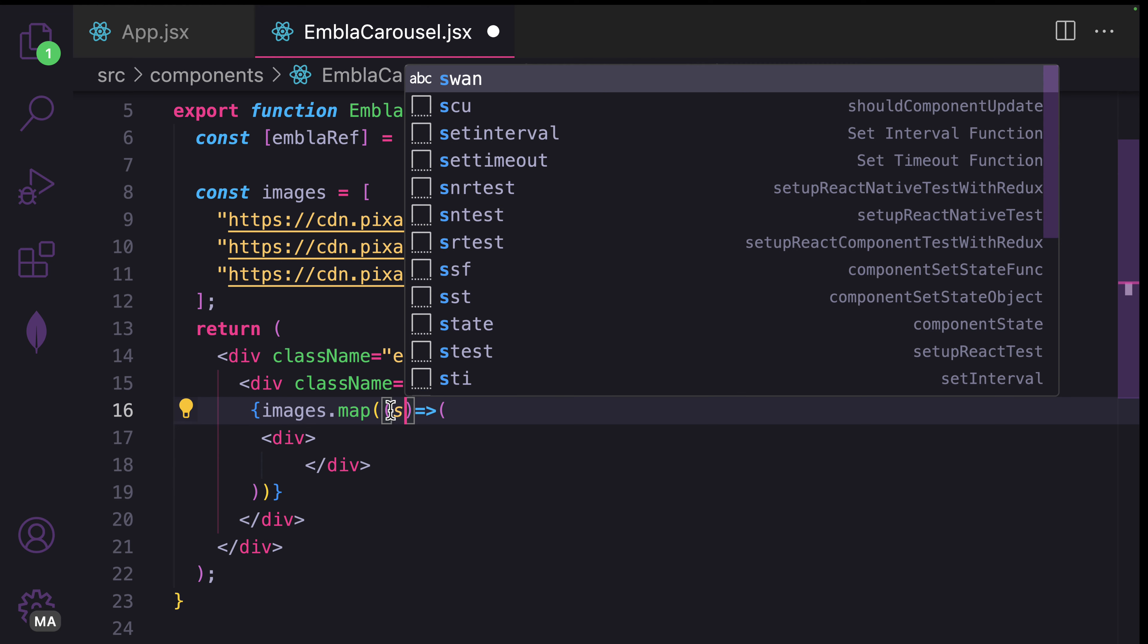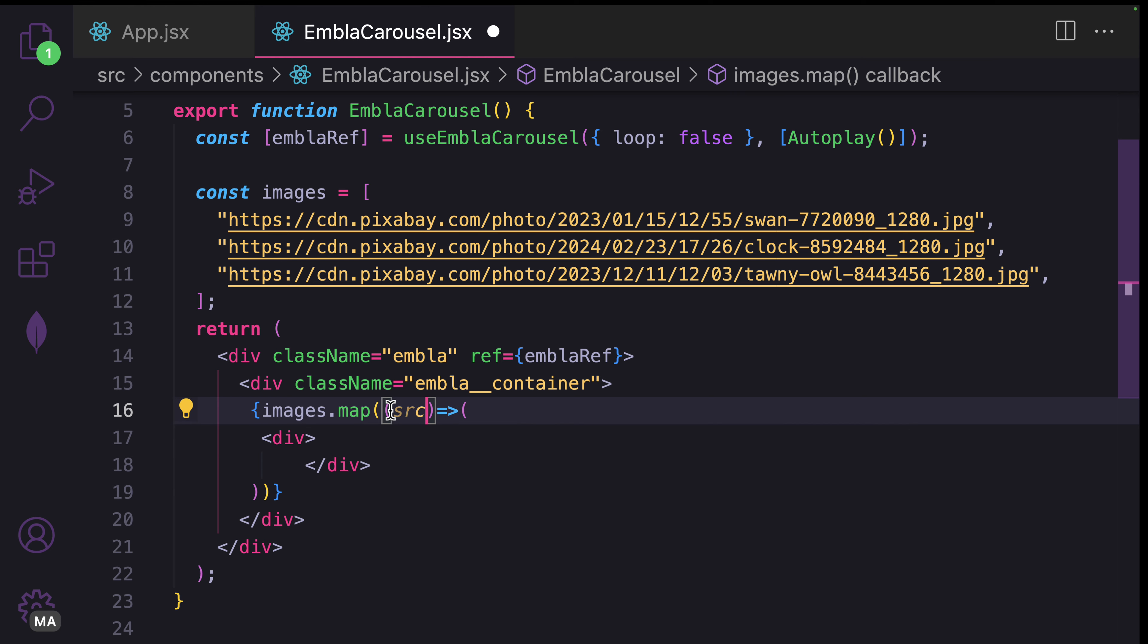We have access to the source, that's the source of the image, and the index.